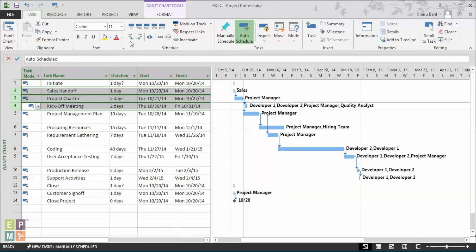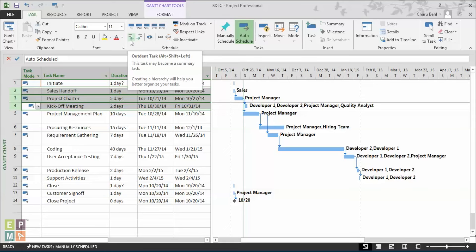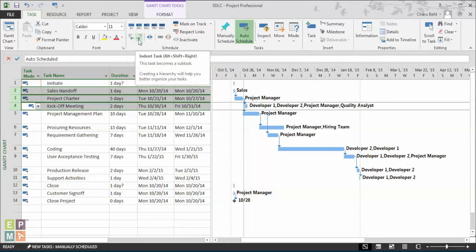The left arrow is the outdent arrow and it helps you to move a task one level up. The right hand side arrow is the indent arrow and it helps you to indent a task into a sub-task.